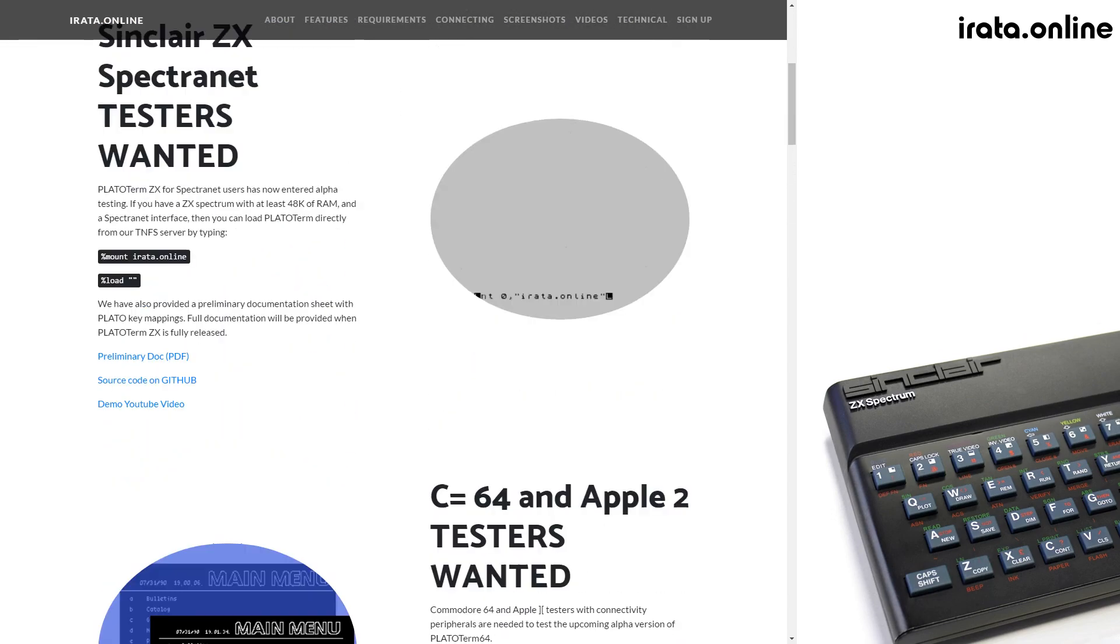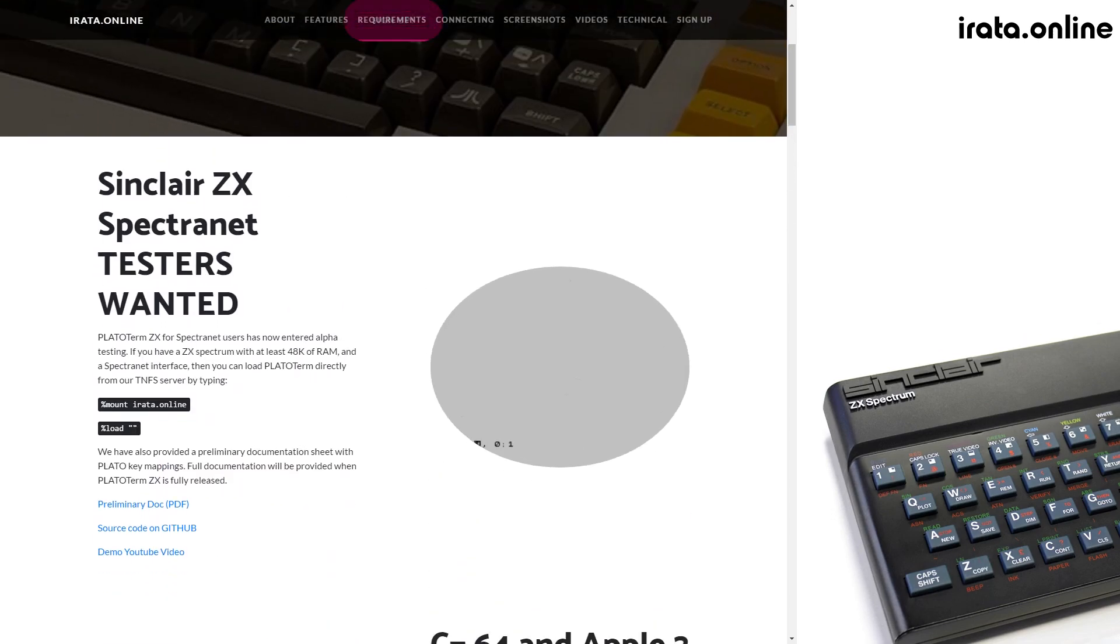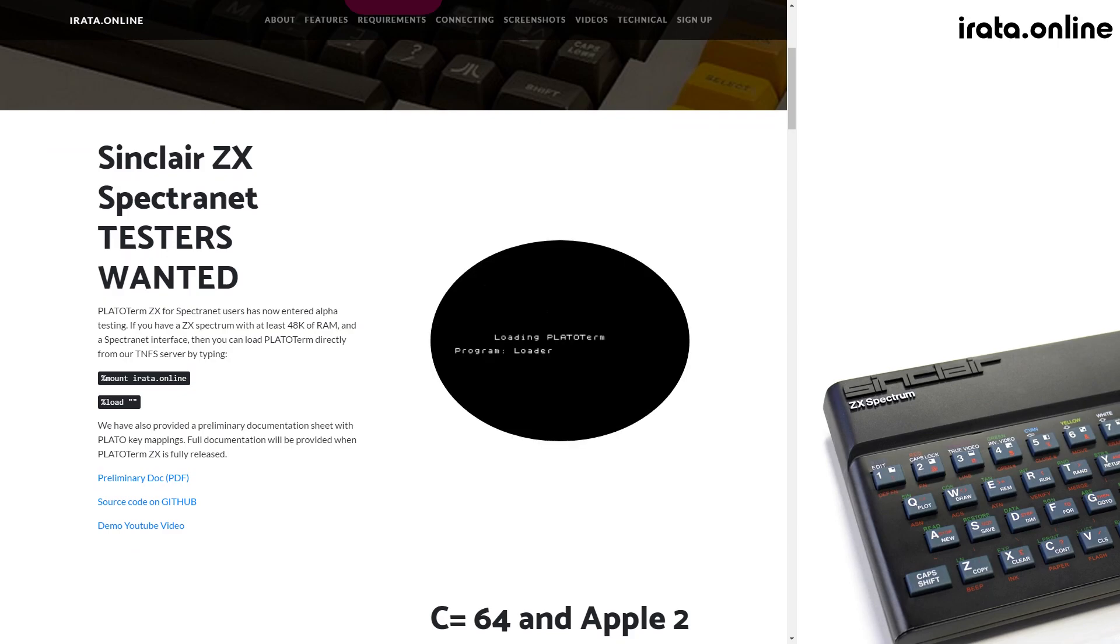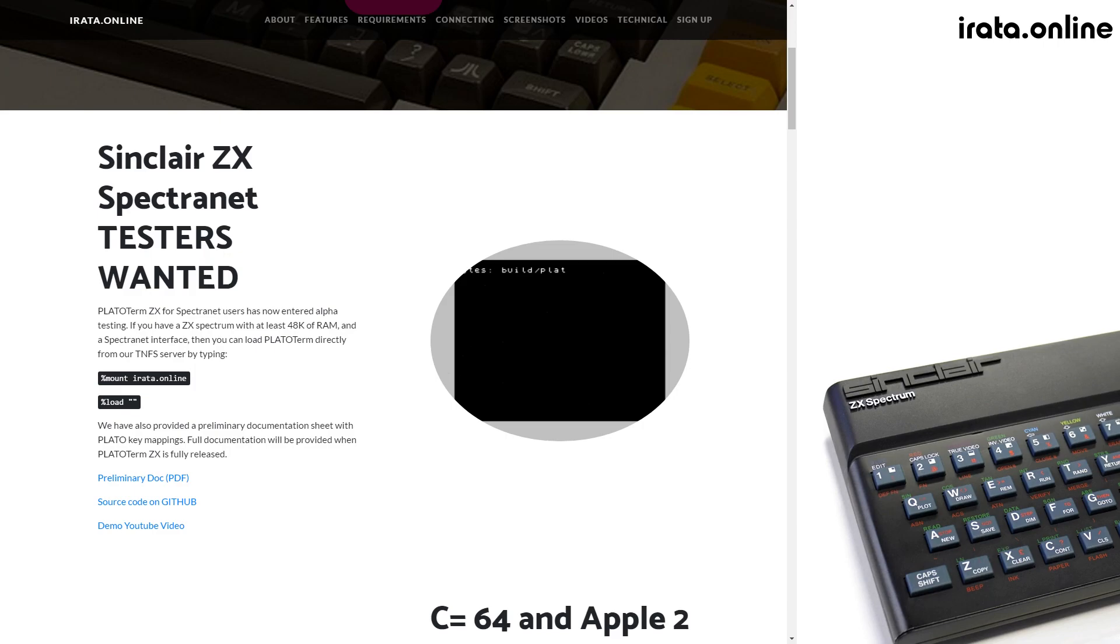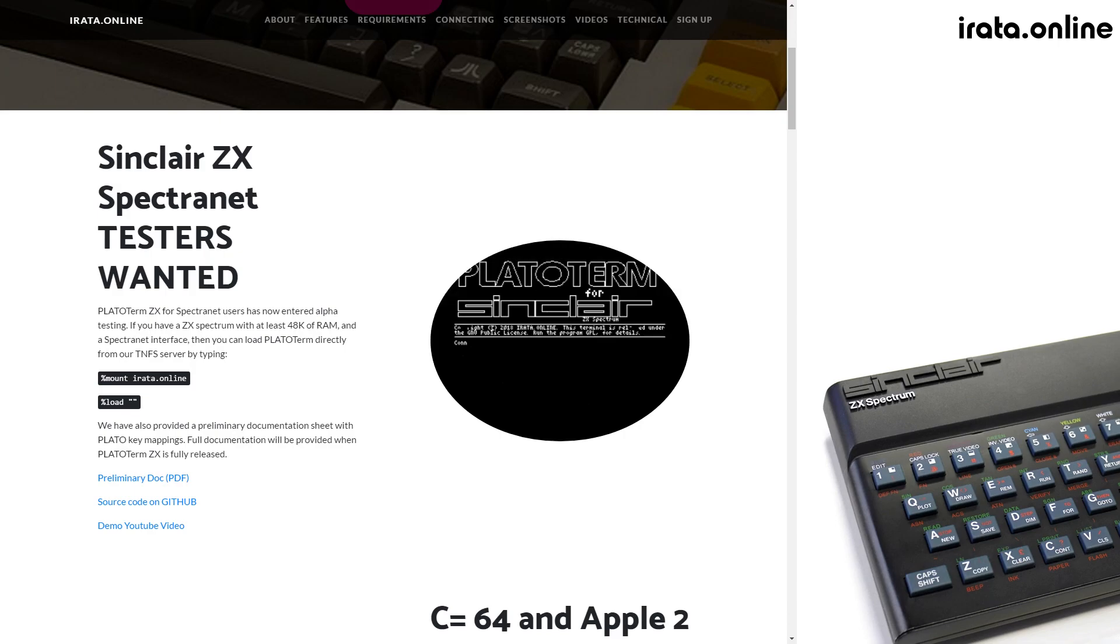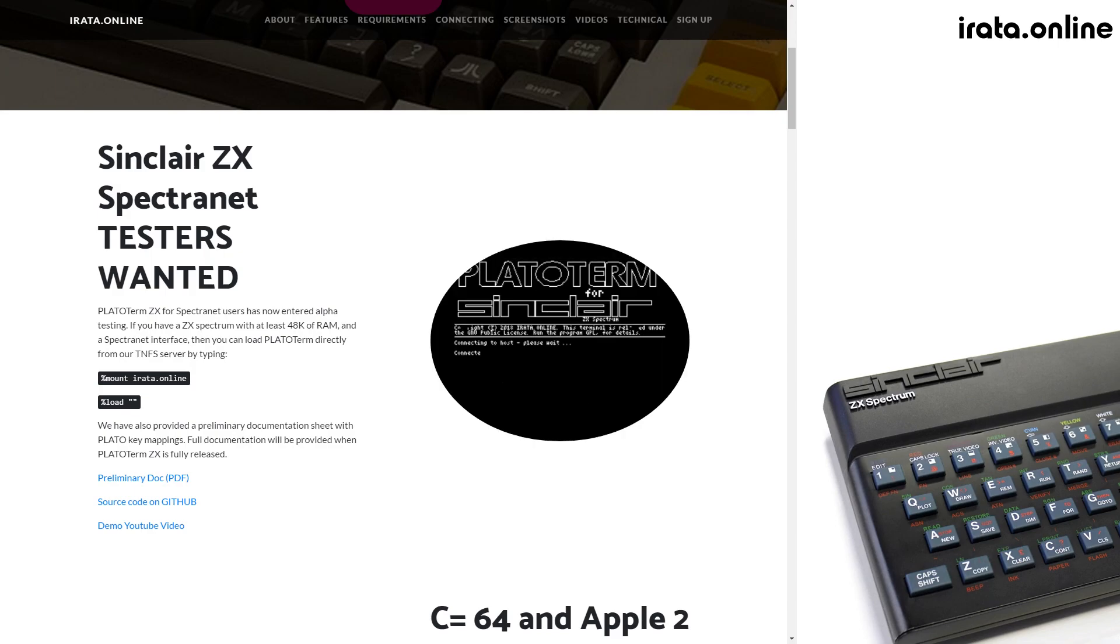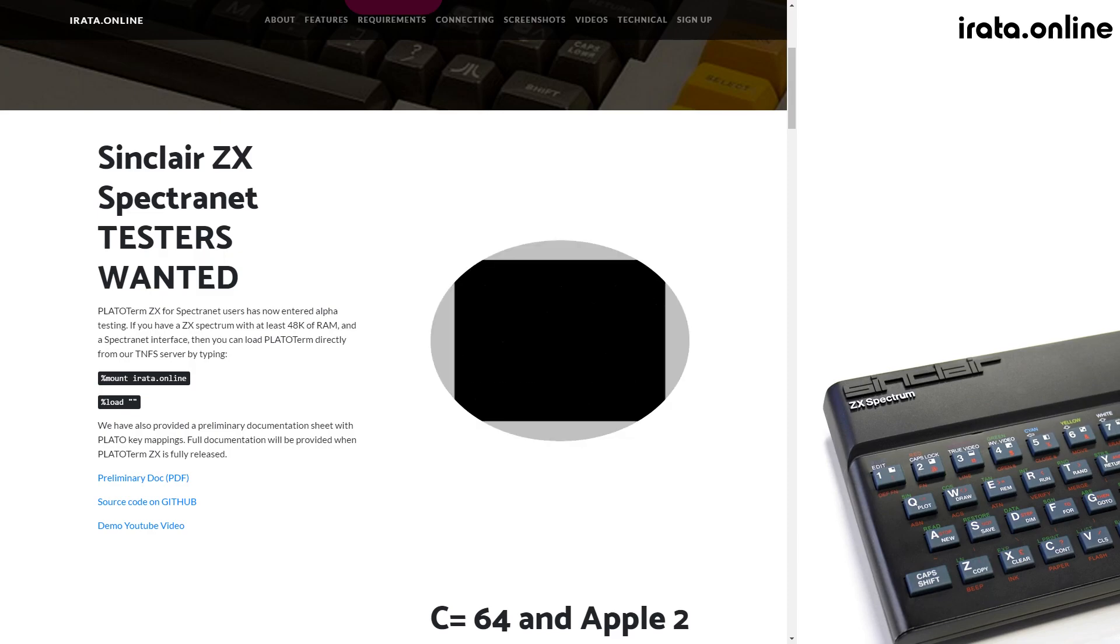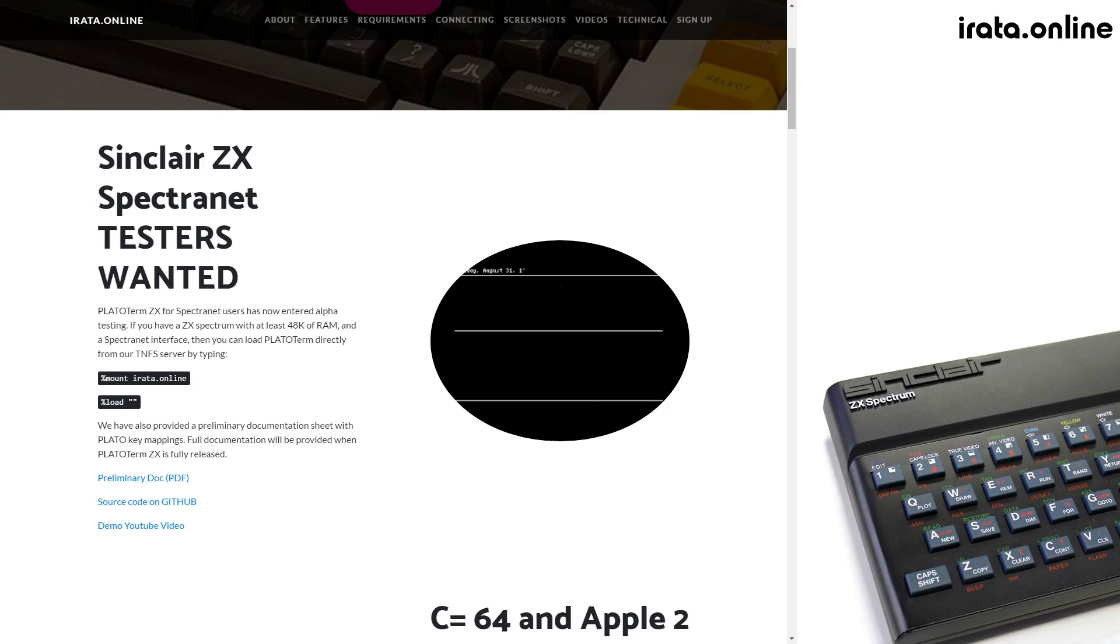A special note: the Sinclair ZX Spectrum version for SpectraNet has reached beta testing and there are instructions on the website for how to mount the image in TNFS as well as load the resulting program.